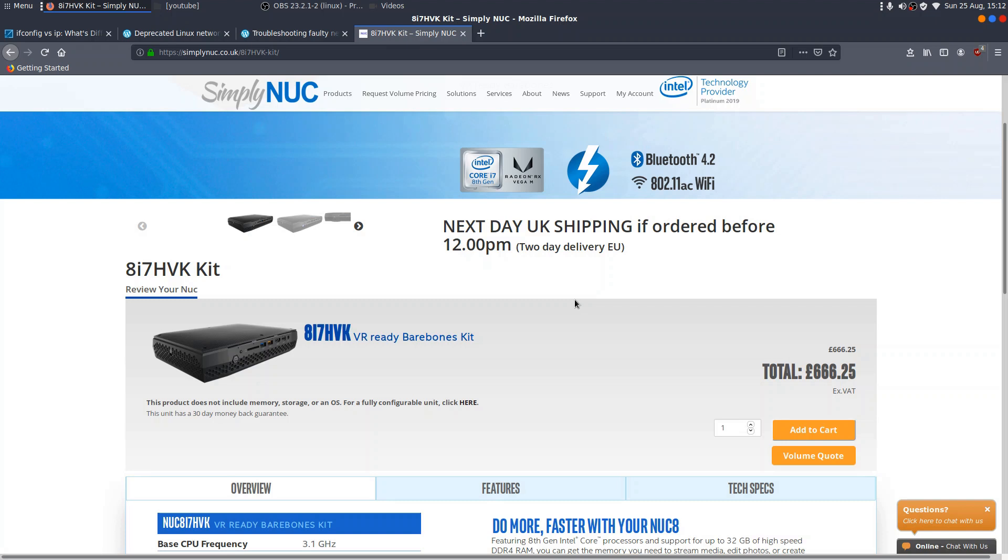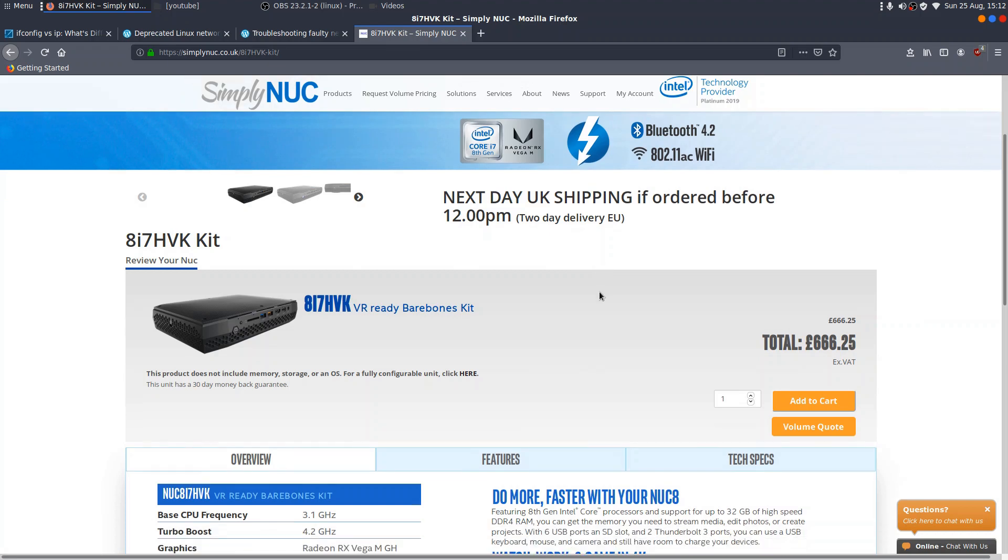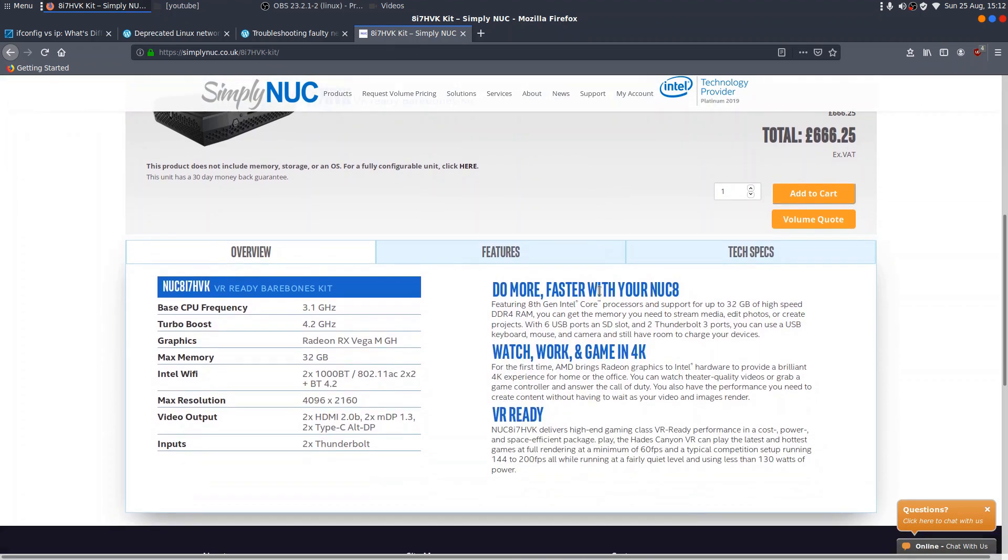It's £666, excluding that. So you've got to add on another £130, £140 for that. And then, of course, you've got to fill it full of NVMe, SSDs, and 32GB of RAM, etc., etc. So it's well over £1,000. But it really is a beast.